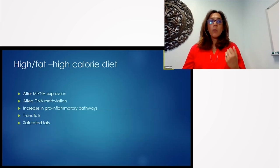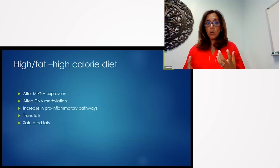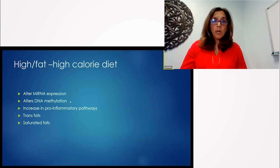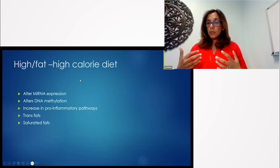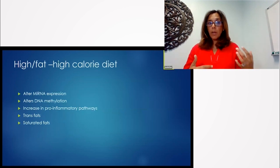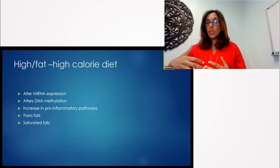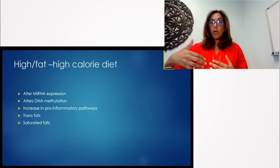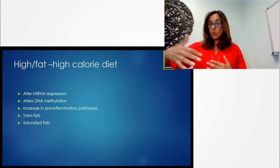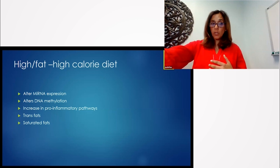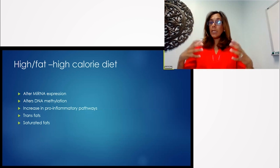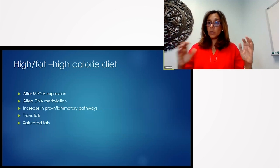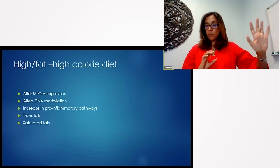Okay. So we know the epigenetics show that high fat, high calories can actually alter your DNA. It can alter your mRNA expression, which changes the proteins that are being generated, which can actually induce inflammation in our body, alters DNA methylation.